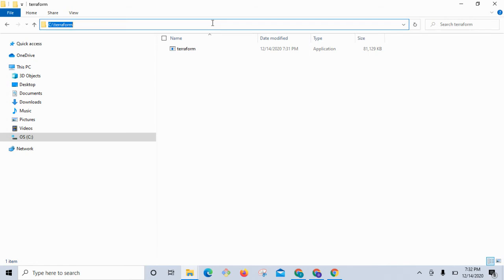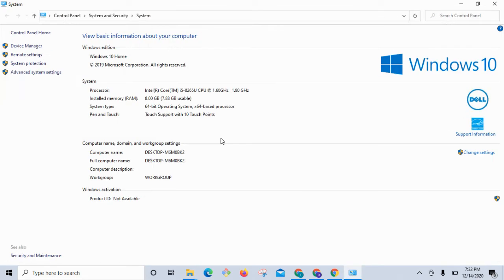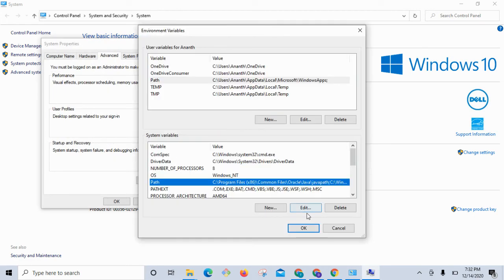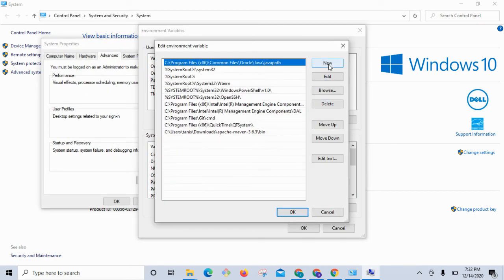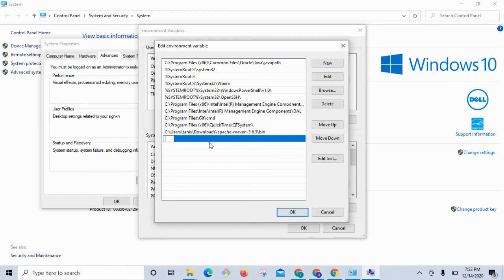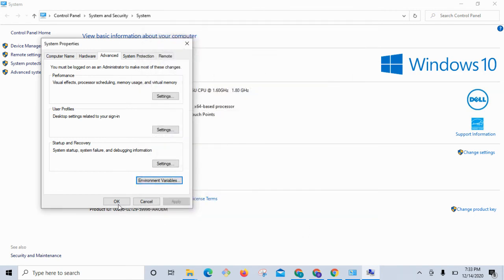Let's copy the path — this is where we have installed Terraform. Then go to 'This PC', right-click and select Properties, go to Advanced System Settings, find the PATH variable, click Edit, add a New entry, and provide the path of the Terraform installation directory, then click OK.